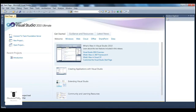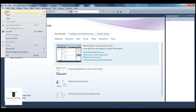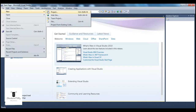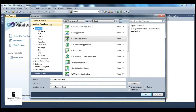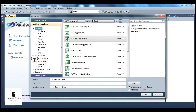Now, create a new project. Go to File, New, Project. And remember, with .NET we can use a variety of different programming languages, like C-Sharp, and there are other programming languages as well: Visual Basic, C++, F-Sharp.